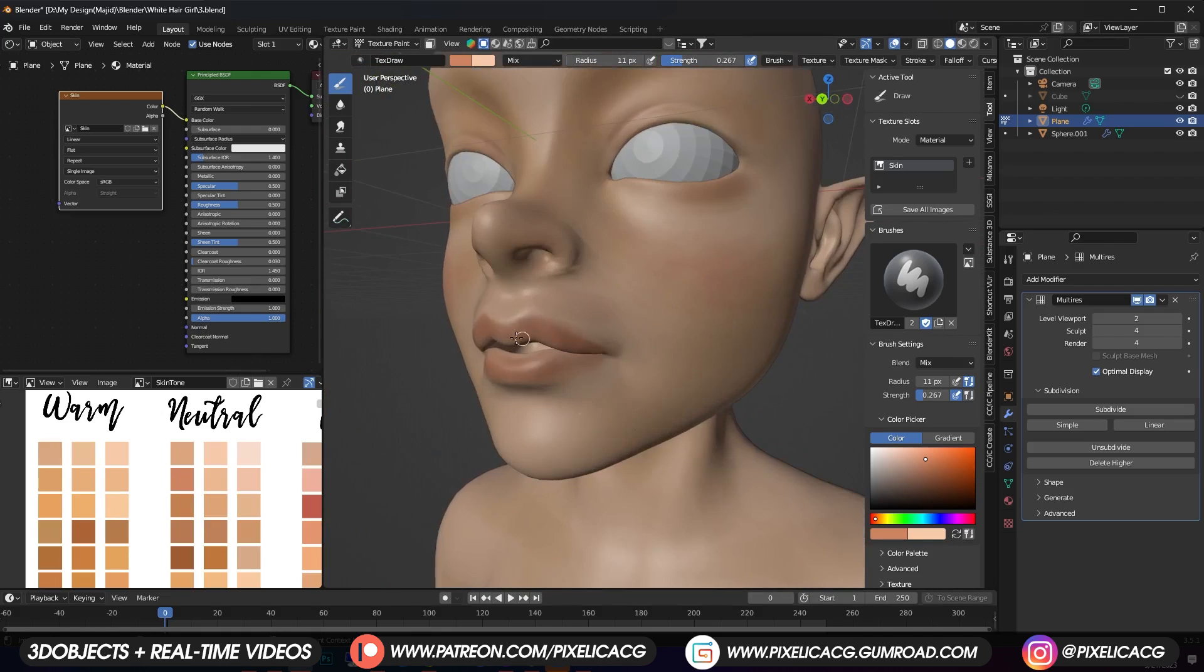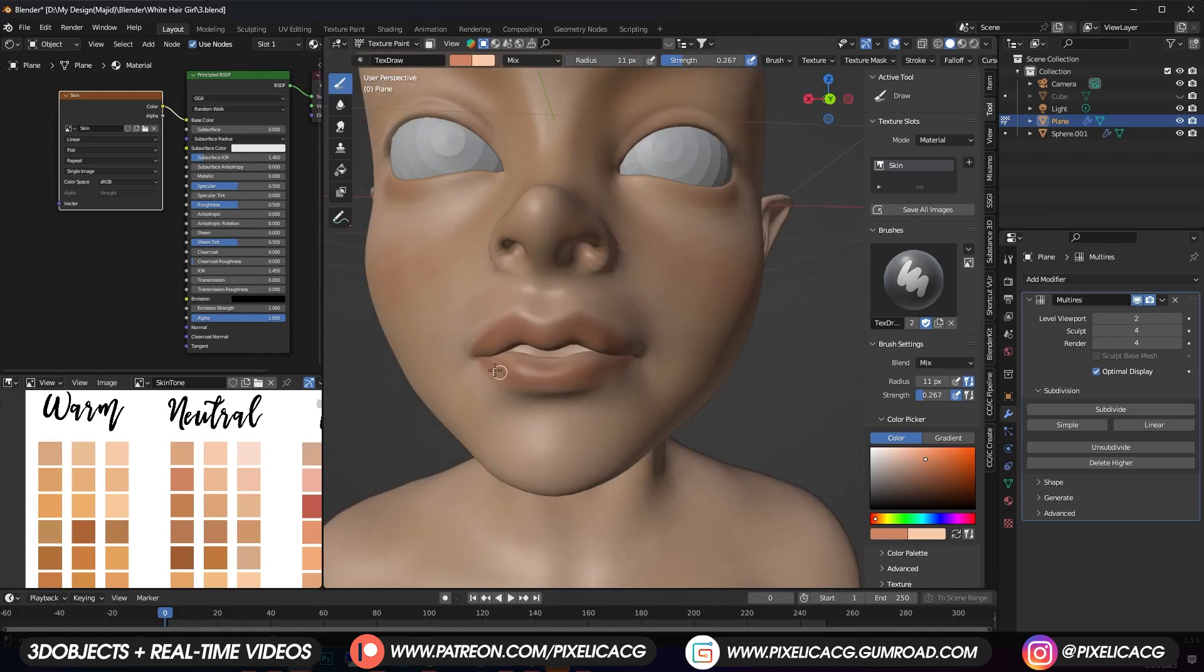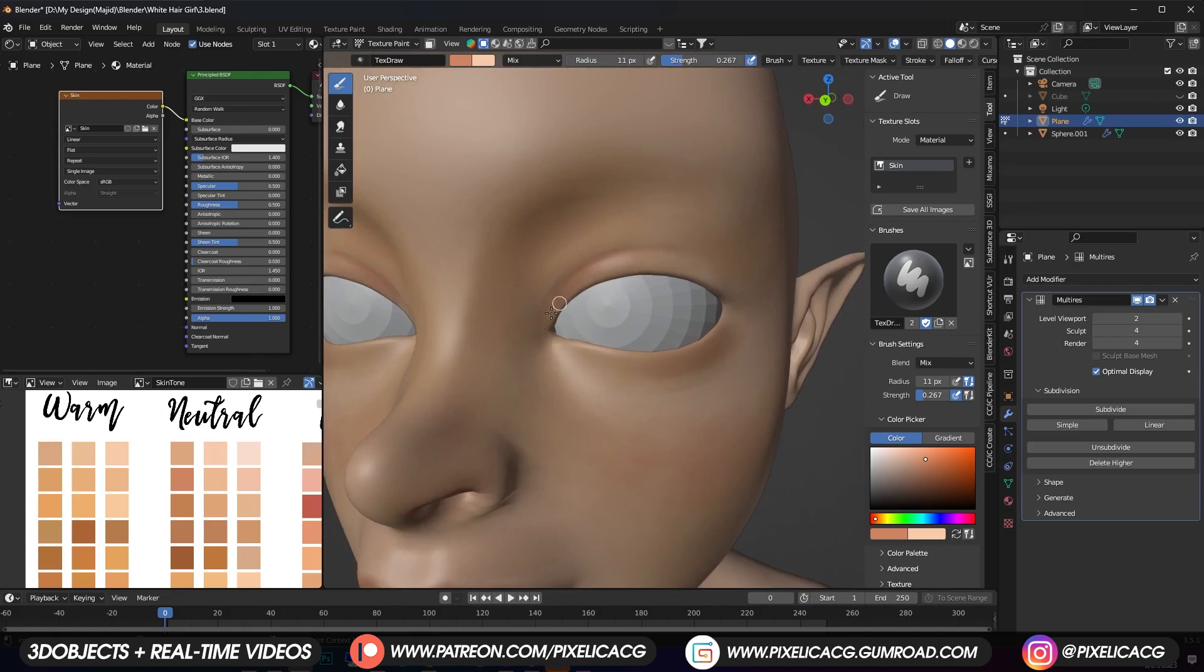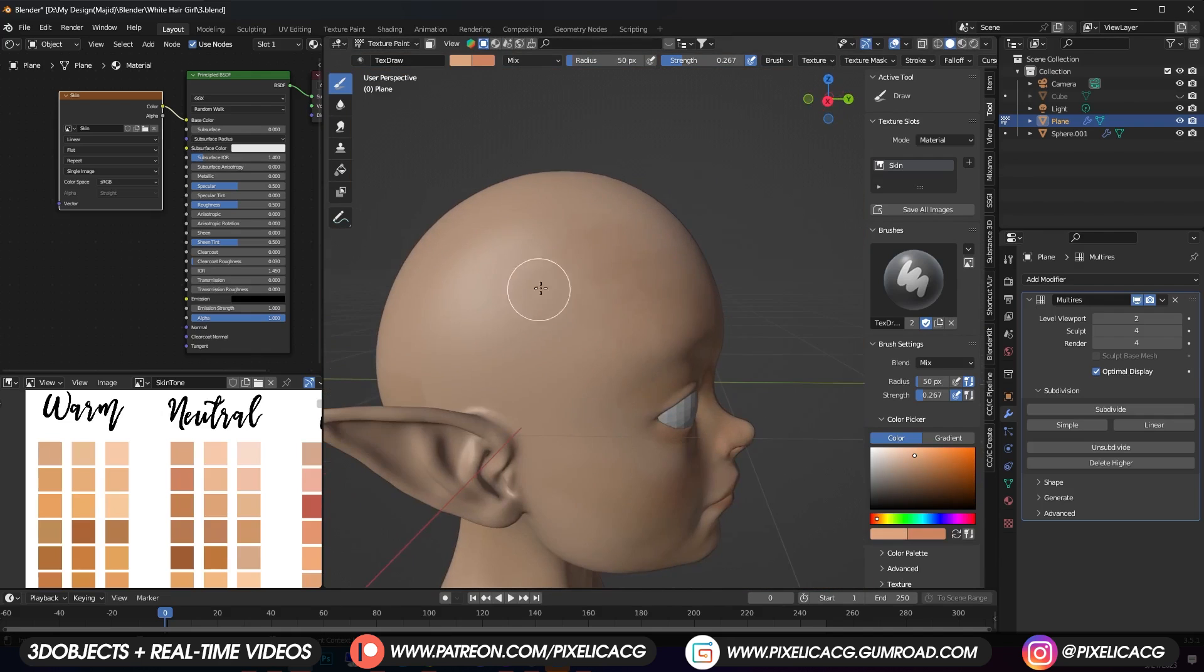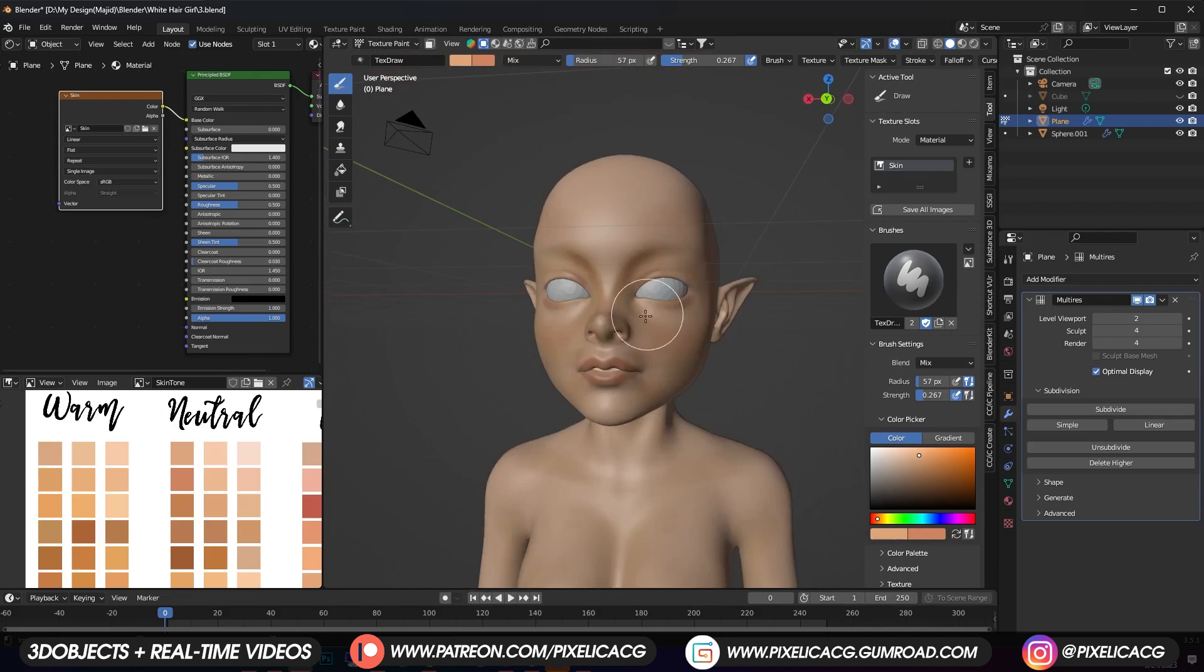We'll make it more red as we get to the makeup step. Then work more on the eyelids and under the eyebrows. Don't forget to add a hint of the color around the scalp to give it more depth.